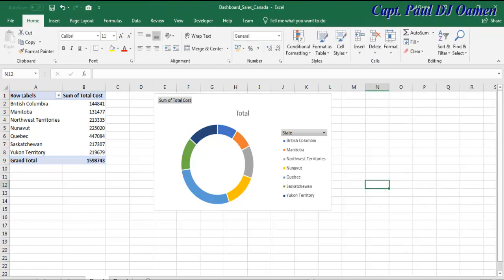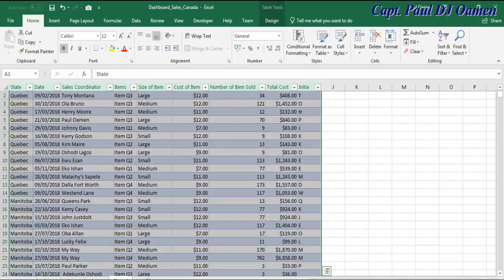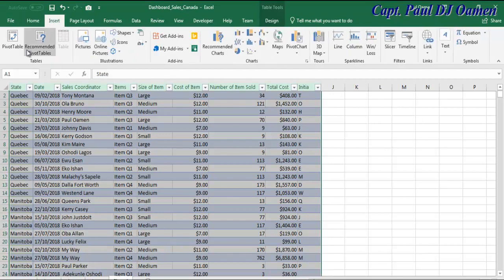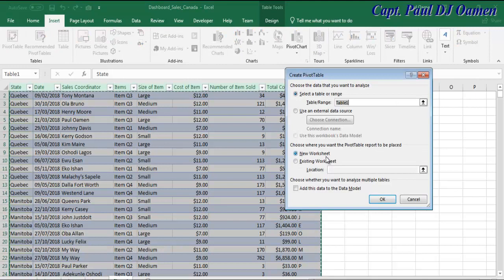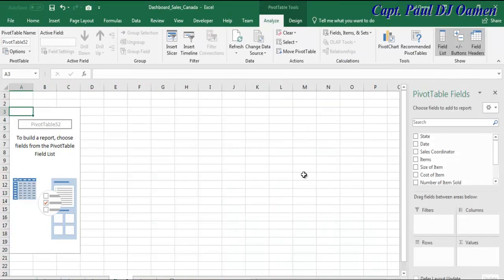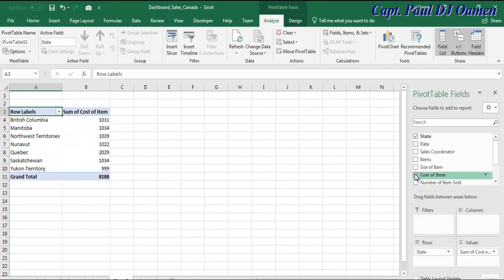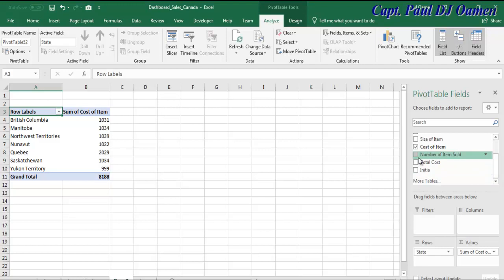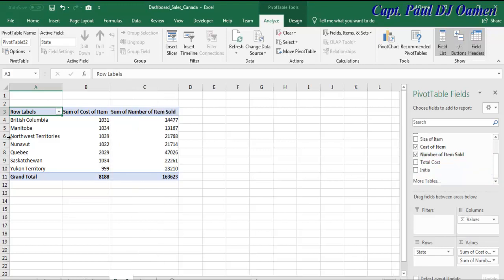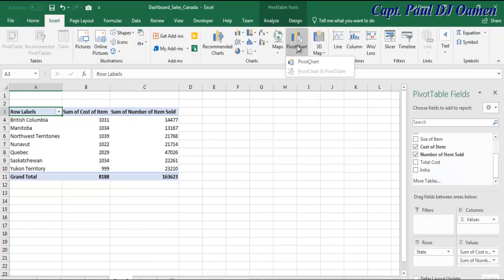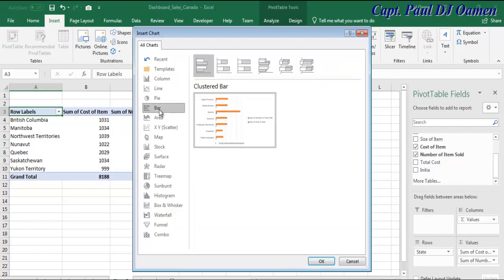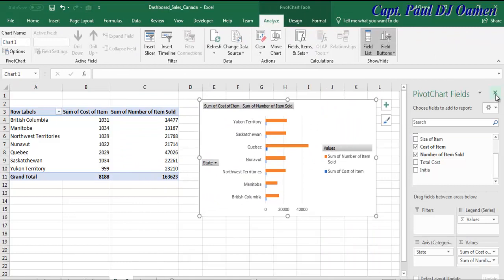I'm going to go back to sheet number one and create another pivot chart. Make sure New Worksheet is selected. Now I want to select the state, the cost of item, and number of items sold. Let's create a bar chart — right here, that is a bar chart. Click OK and there we go. Now we have all the charts we intend to use, including the map, for our tutorial.